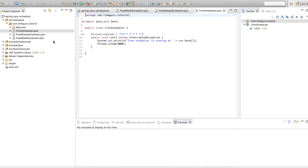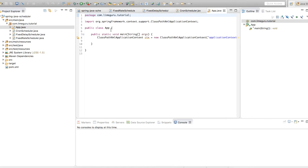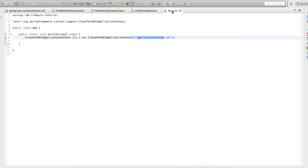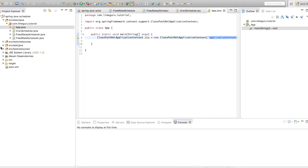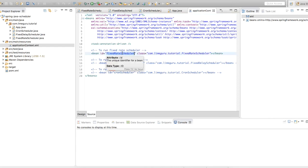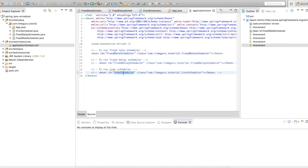For this demo I have written one main class called App, which has a main method. What it does is load the applicationContext.xml where my scheduler beans are initialized. In applicationContext.xml, which is defined in src/main/resources, I have defined beans for all three classes: fixed rate scheduler, fixed delay scheduler, and cron scheduler. Right now fixed delay scheduler and cron scheduler are commented out because I am going to demo the fixed rate scheduler first.